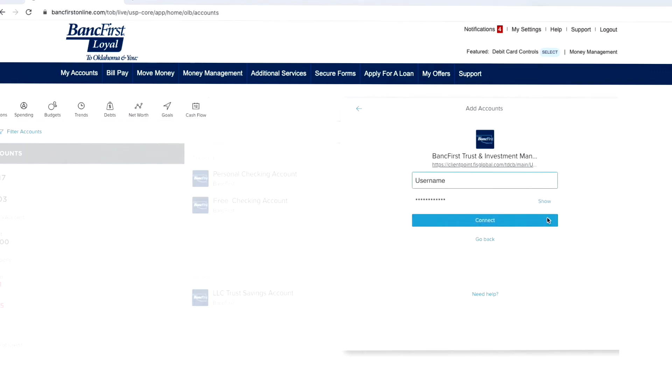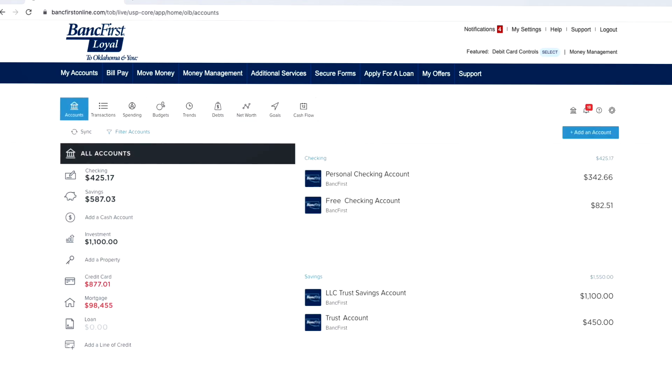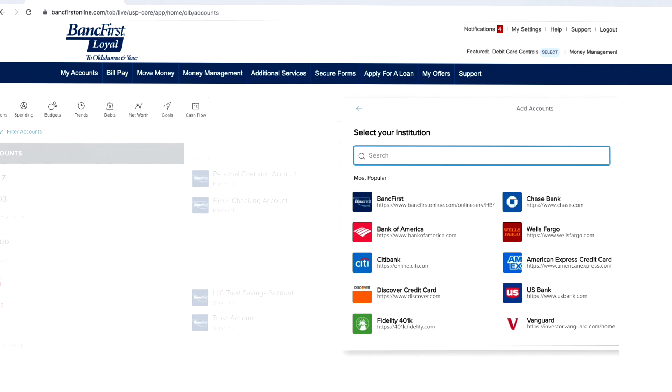After logging into this account, you'll be redirected back to the Money Management tab. Keep adding accounts this way until you're done.